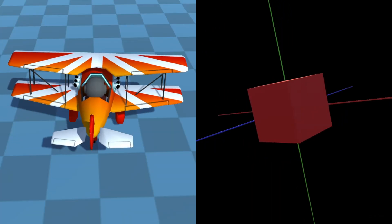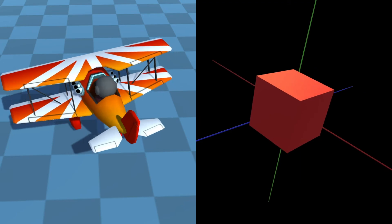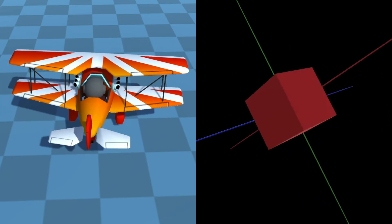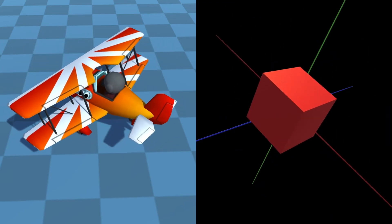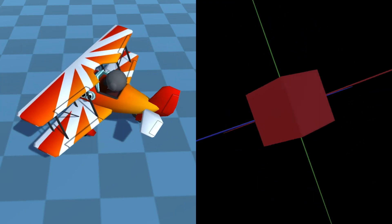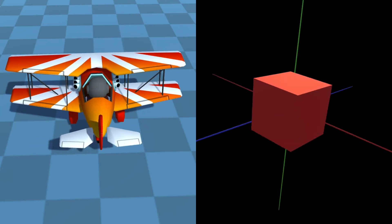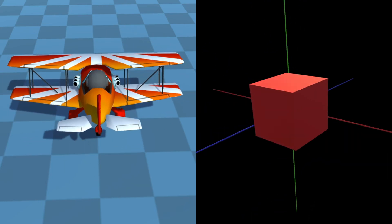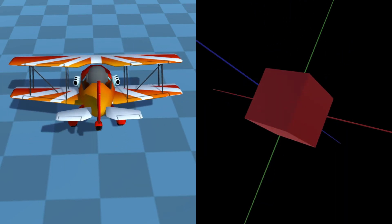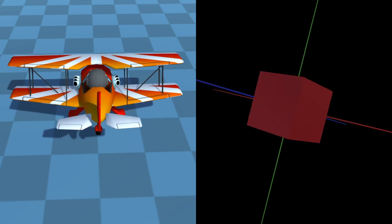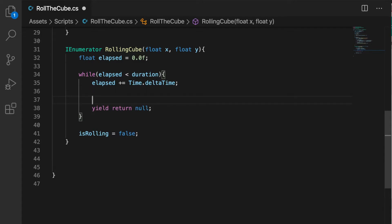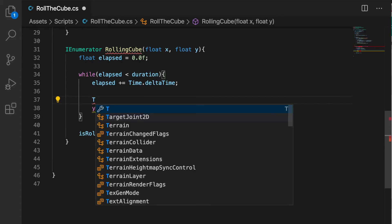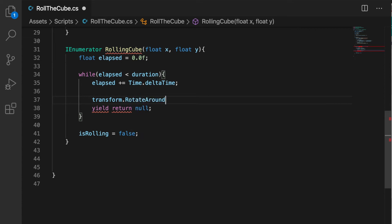When we move from forward and backward direction, the red line is fixed, which is Vector3.right.